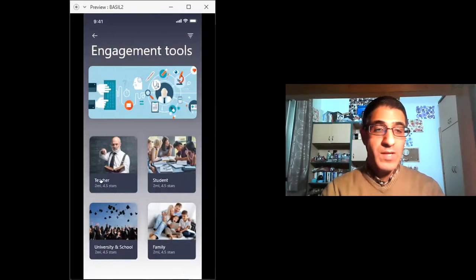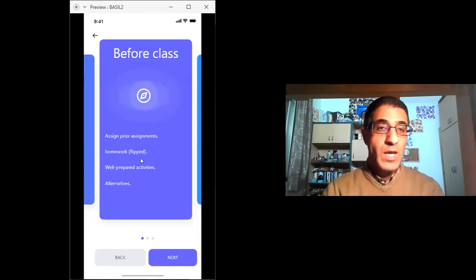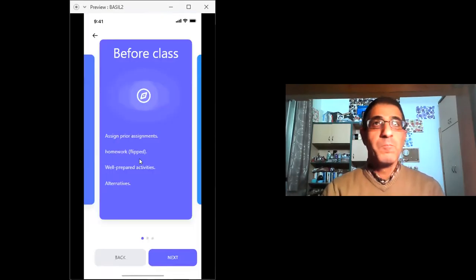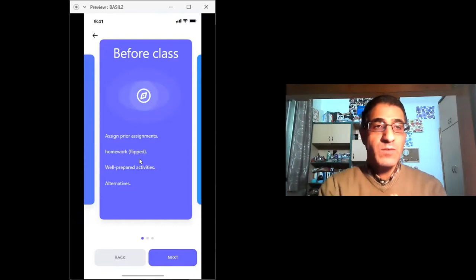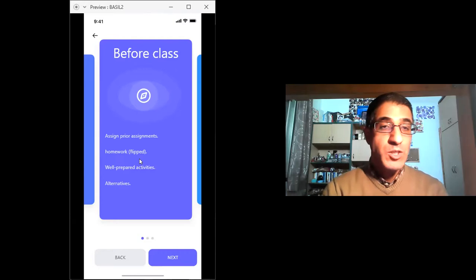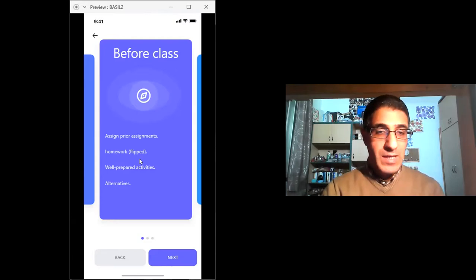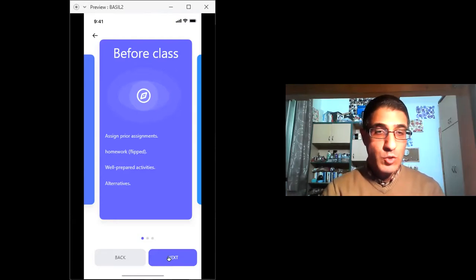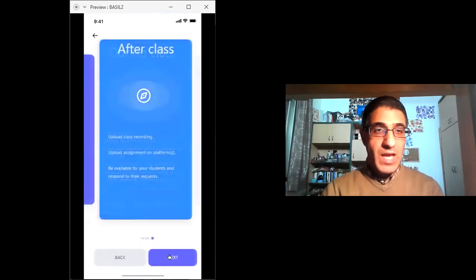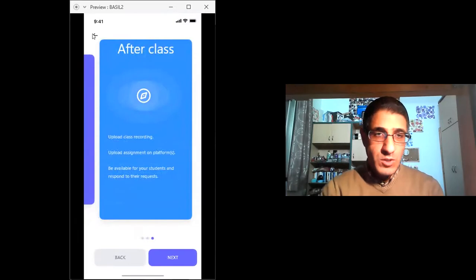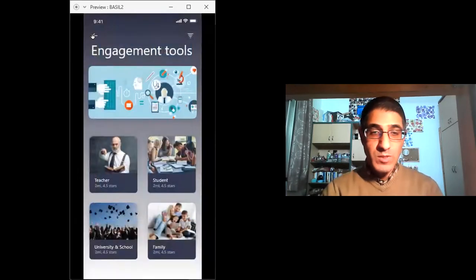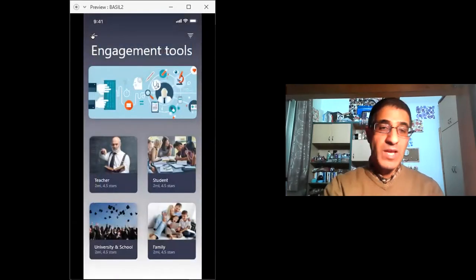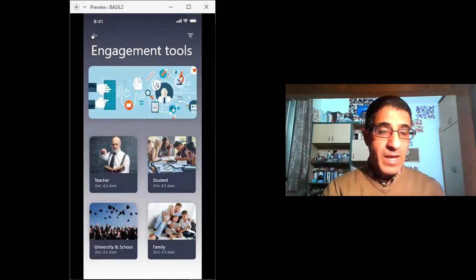And each one can engage the teacher in different ways. There are things that the teacher should do before the class, things that he or she should do during the class, and things that should be done after the class. And those are really good tips for the teachers so they know how to engage with their students. This applies to students, family, as well as university.